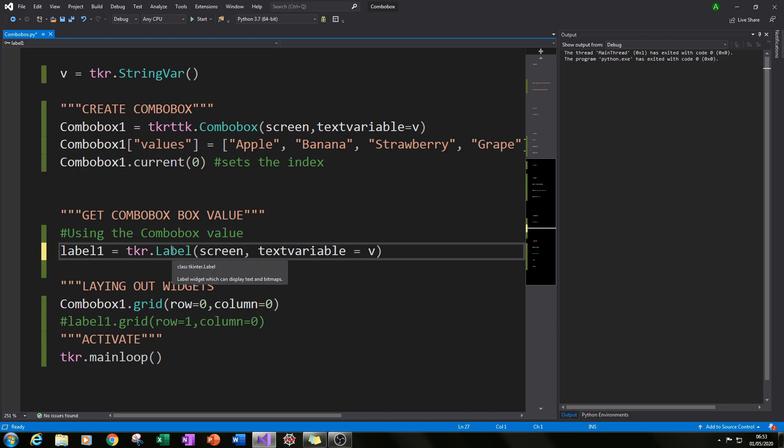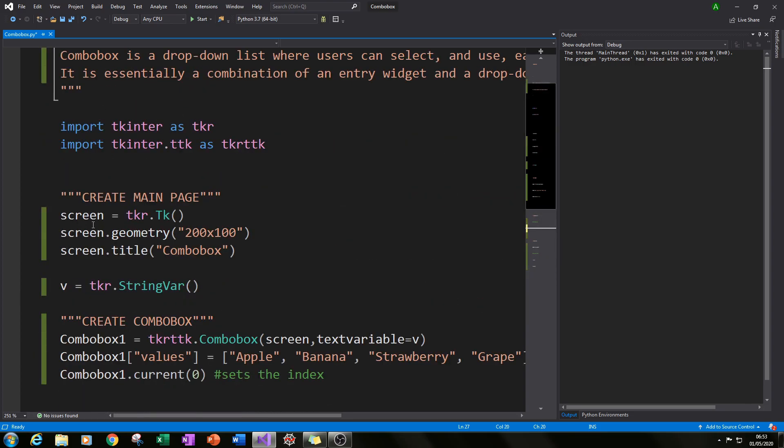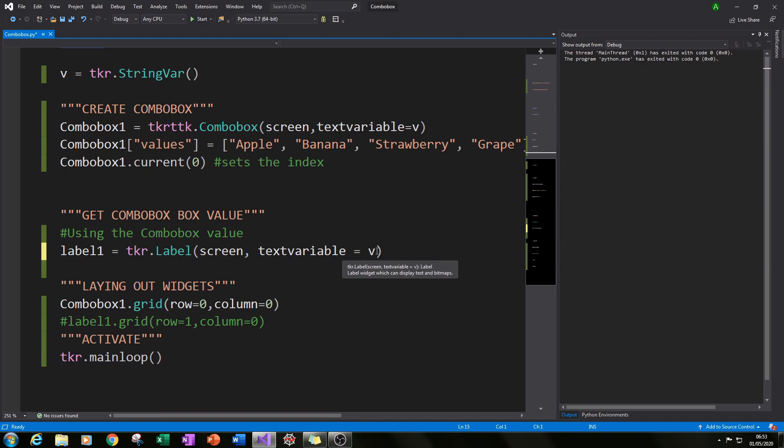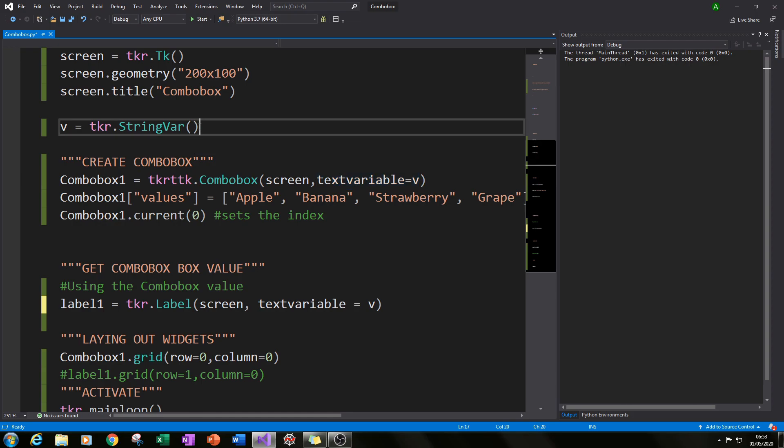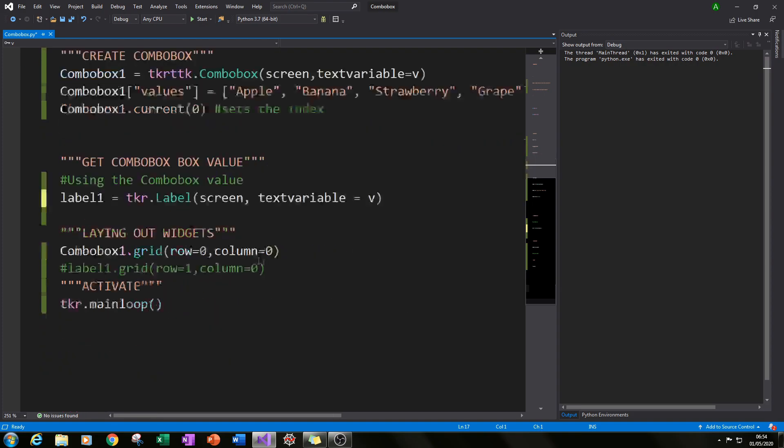So if you type in tkr.Label with a capital L and then in brackets type in screen we'll put that label into the main screen. Then I type in textvariable equals V and I've given the same text variable here as the combo box which is our StringVar that we've created. And that is what the link is and that is how you can populate. In this case, this is how I've populated the label with the same value that the combo box has been selected with.